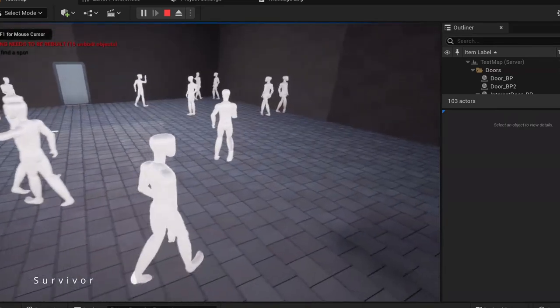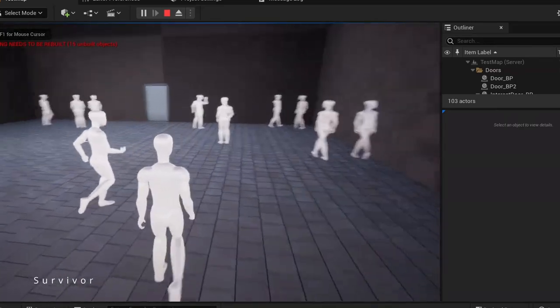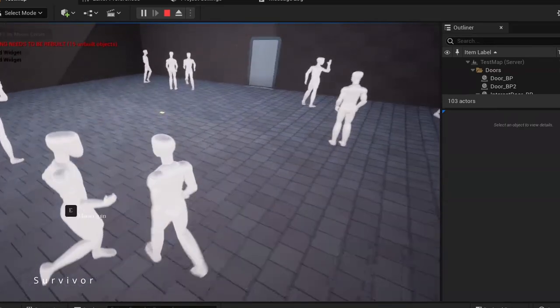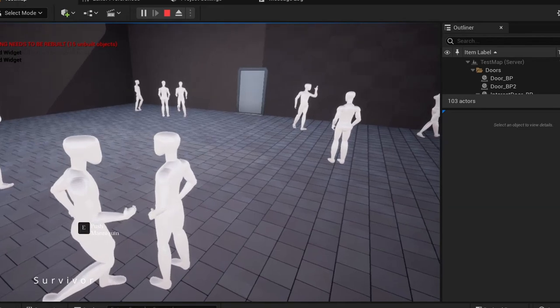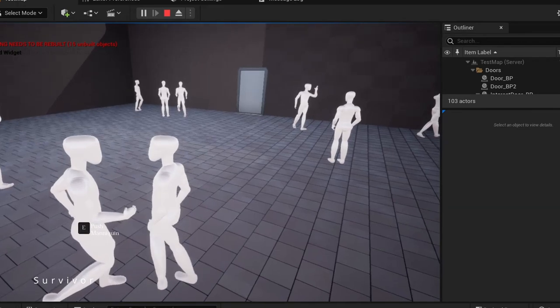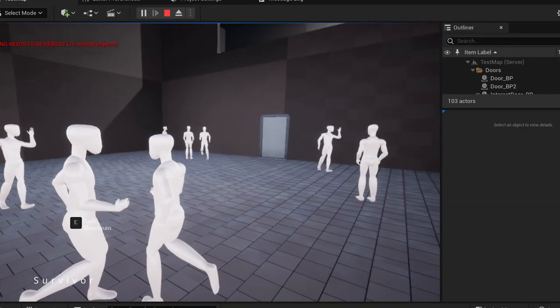They must avoid being noticed by the monster as running away is not a safe option. To do this, players must stand still and blend into other mannequins placed around the map.